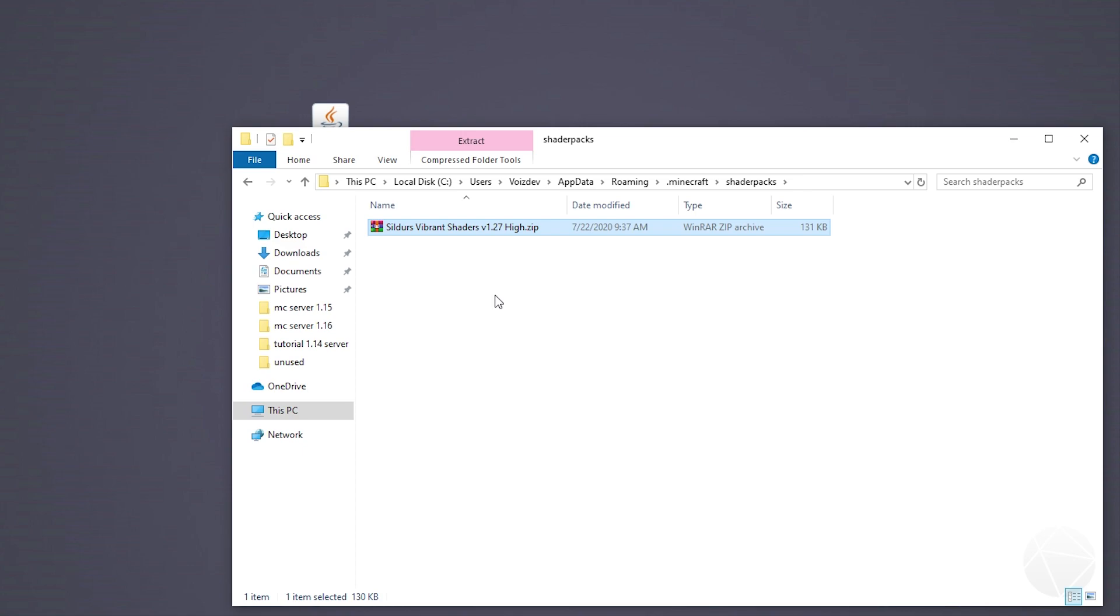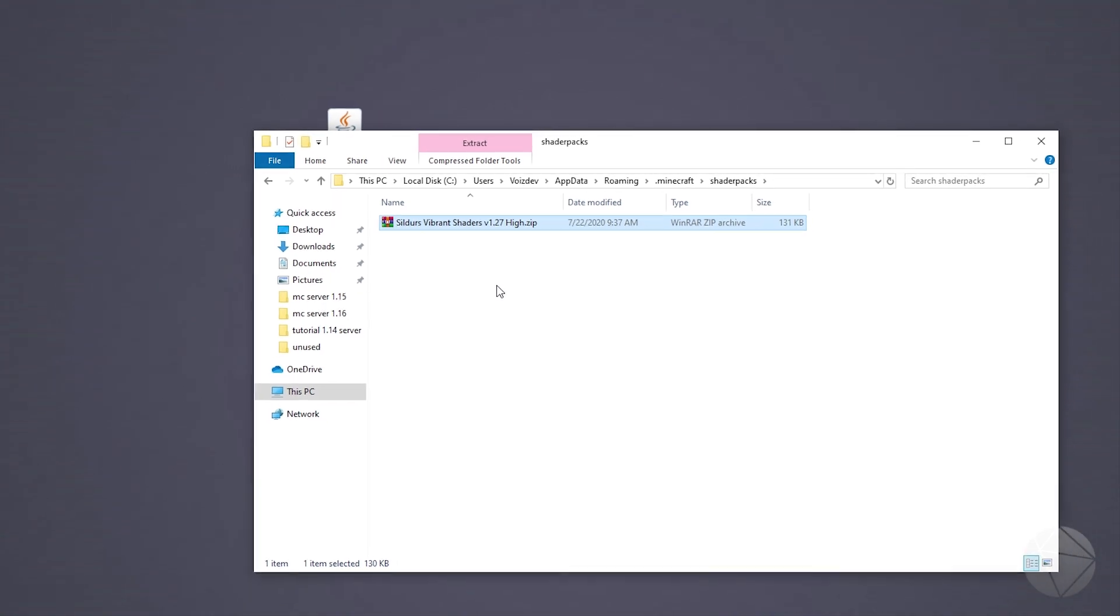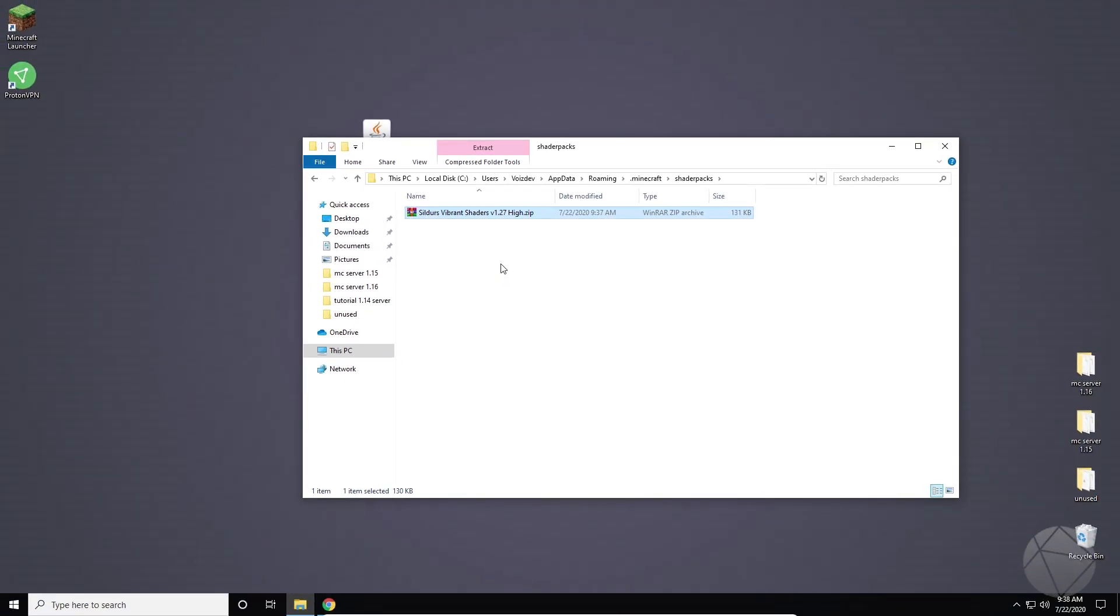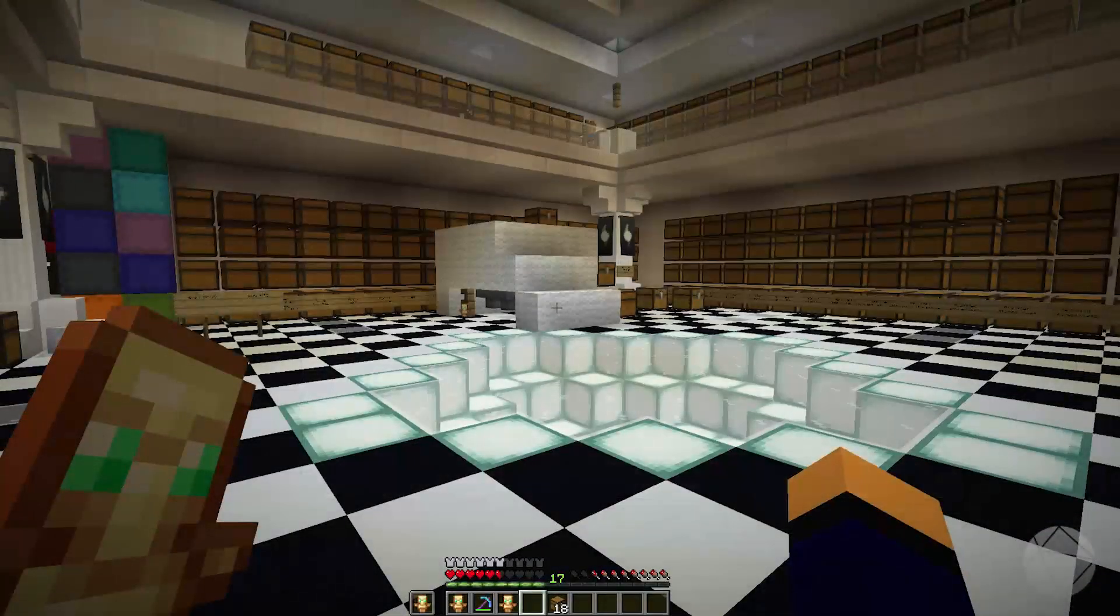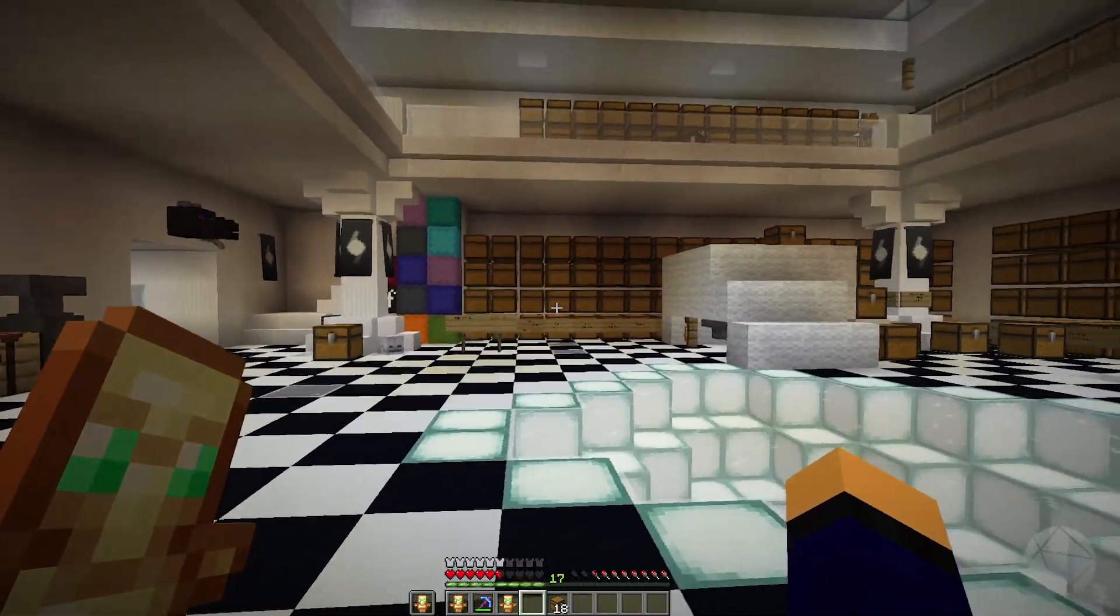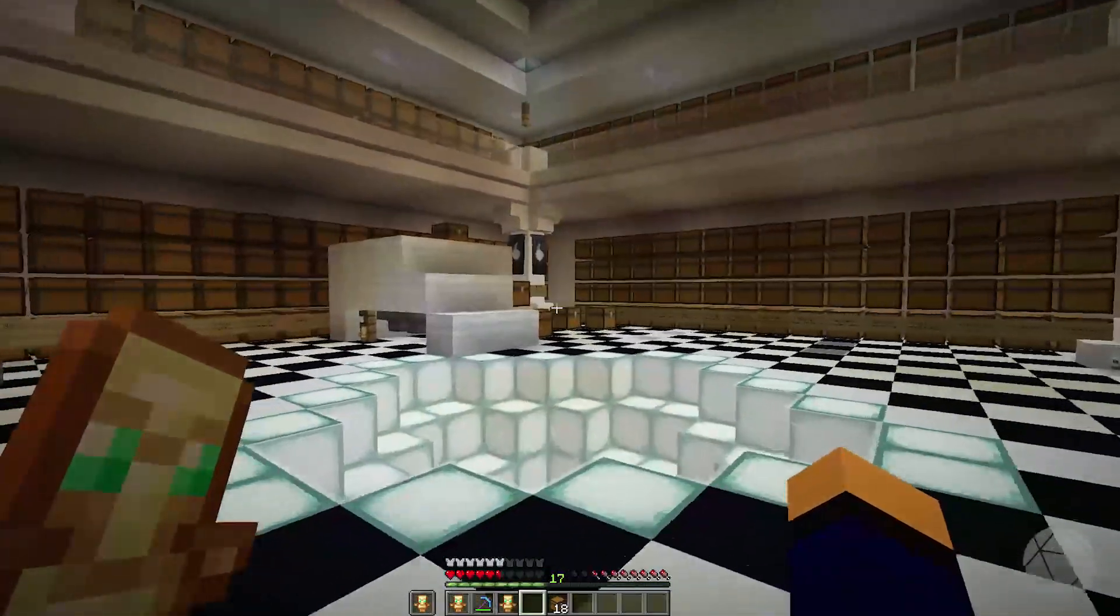You just installed it into the game. And now when you load the game up you can go into Optifine and in the shader pack section you can click on Sildur's Vibrant Shaders and enable it. And I'm going to show you how to do that now.